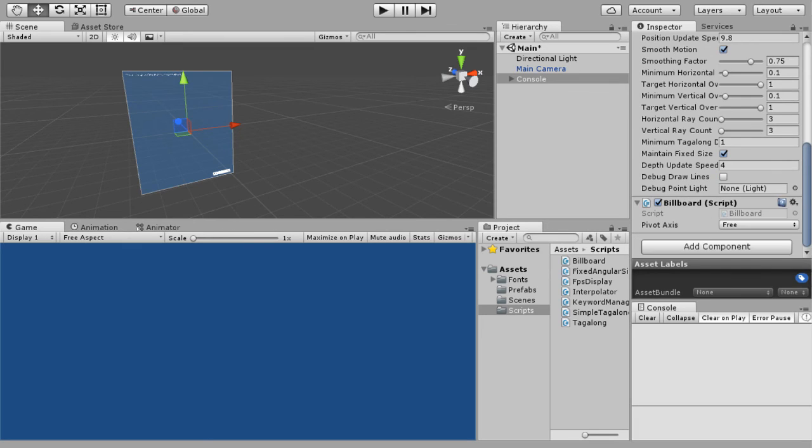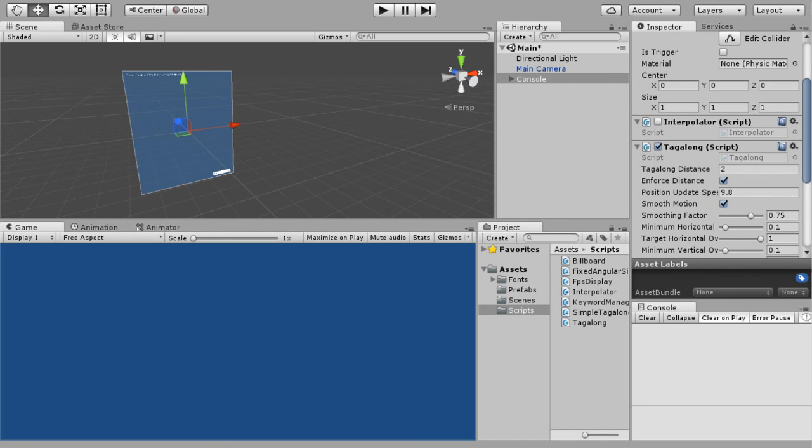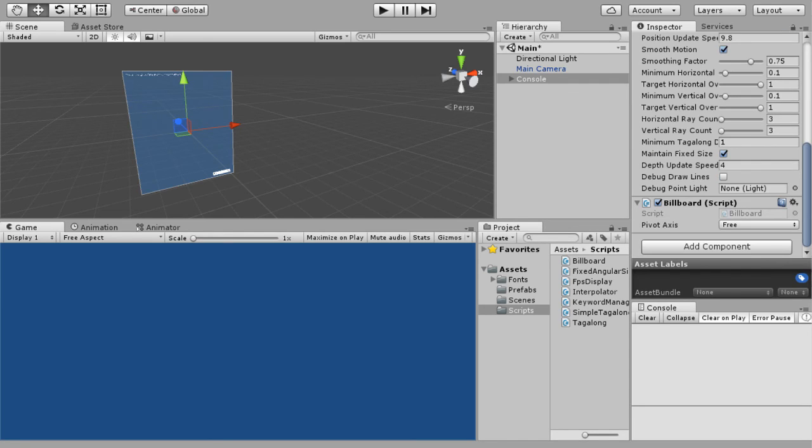Now we're going to add component scripts. We're going to add billboard. So what billboard does is it keeps it facing the camera at all times. With tag along, you can start to turn and twist and get out of view, whereas the billboard keeps it facing towards you at all times.